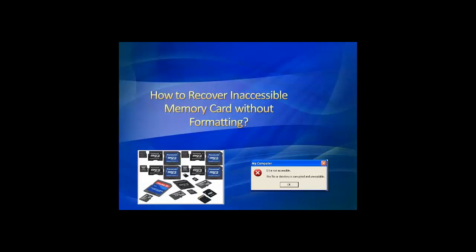Recovery of memory card data without formatting can be achieved by making use of a recover memory card utility. Assume that you have a memory card showing an error message when you are trying to access the storage card.